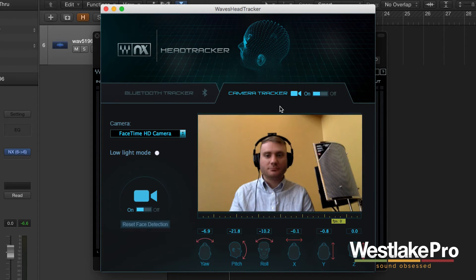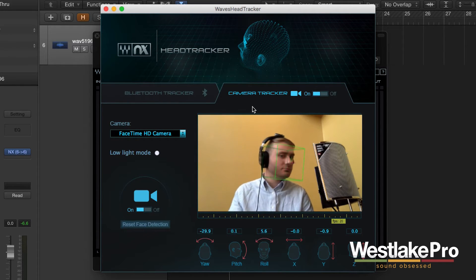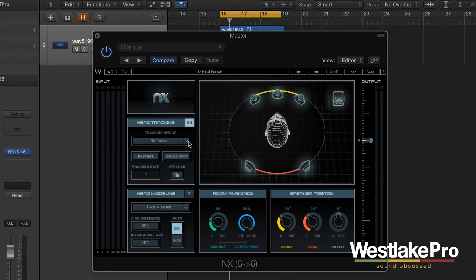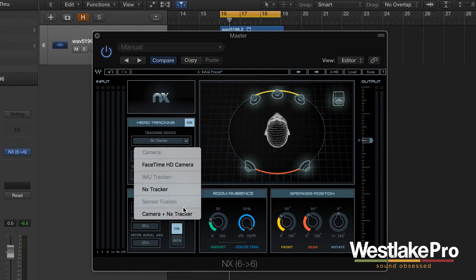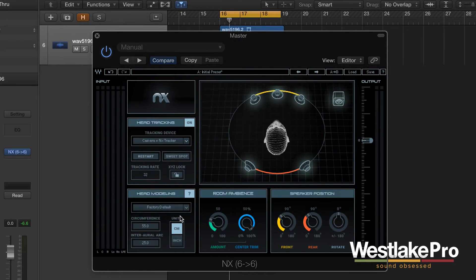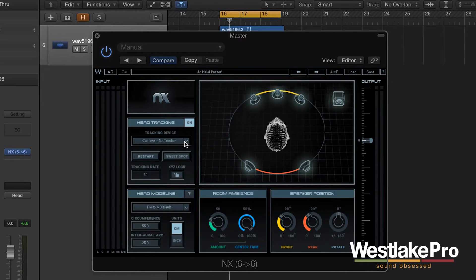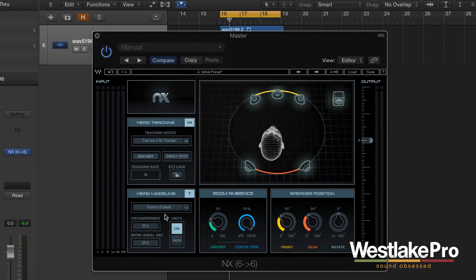One of the other cool things is you can use the camera tracker. I recorded this earlier — you'll see the camera tracker with a cube around the head, and that is actually accessible within NX as a plugin. When you turn that on, you're not only tracking left, right, up, and down, but also tracking space — whether you're closer or further from the speakers. It tracks almost in 3D when you use that fusion mode, which is a very cool feature.